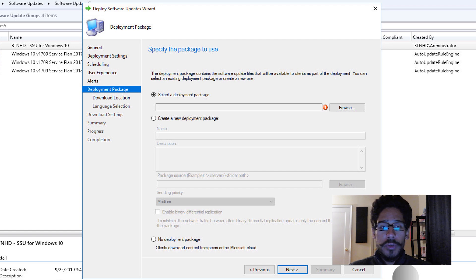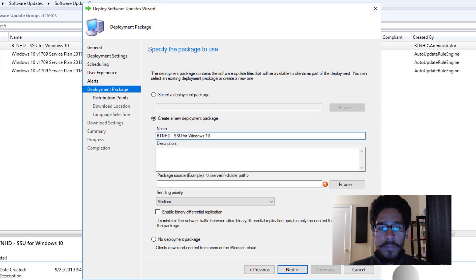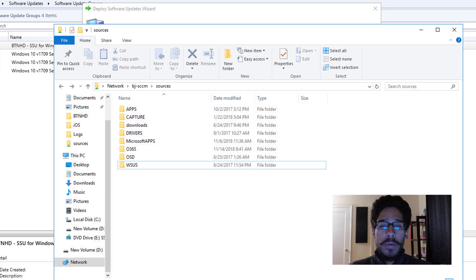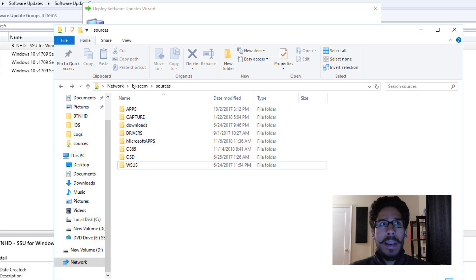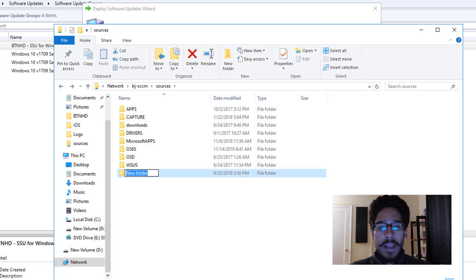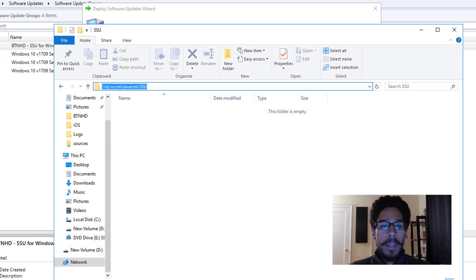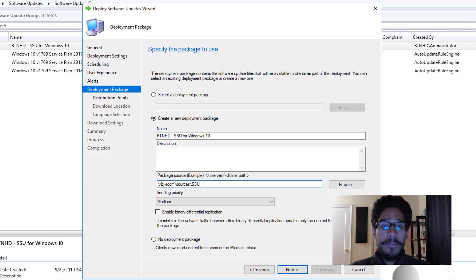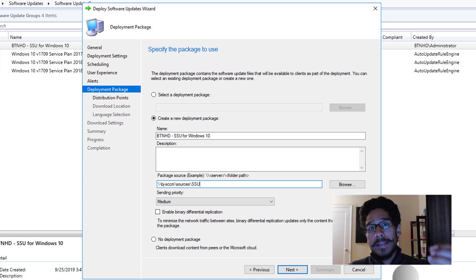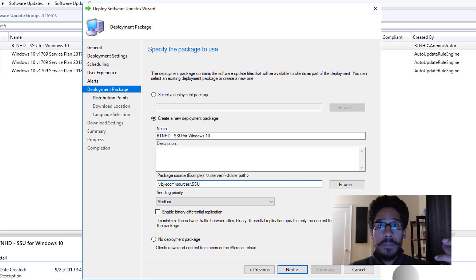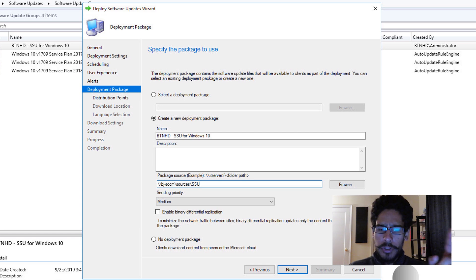I don't have a deployment package, so I'm going to create a new one. Provide a name and then a UNC path. Within my SCCM server I have a folder called core sources, which I've used throughout many of my SCCM videos. I created a subfolder called SSU for servicing stack updates, double-clicked on it, copied the UNC path, and pasted it into that text box. Those updates will be pulled down from Windows Server Online and pushed locally to that folder.